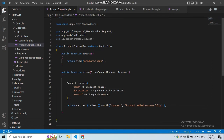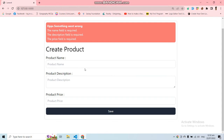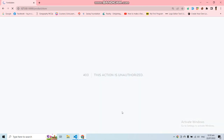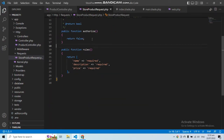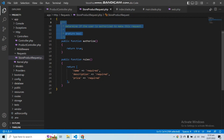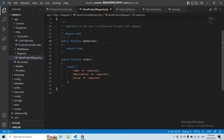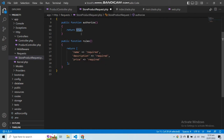Let's save and go to the application. If I submit the empty form again I should see validation errors — but instead I'm getting a 403 error: 'This action is unauthorized.' This is because in StoreProductRequest we forgot to set the authorize function to return true. The authorize function determines if the user is authorized to make this request, so make sure to return true from it.